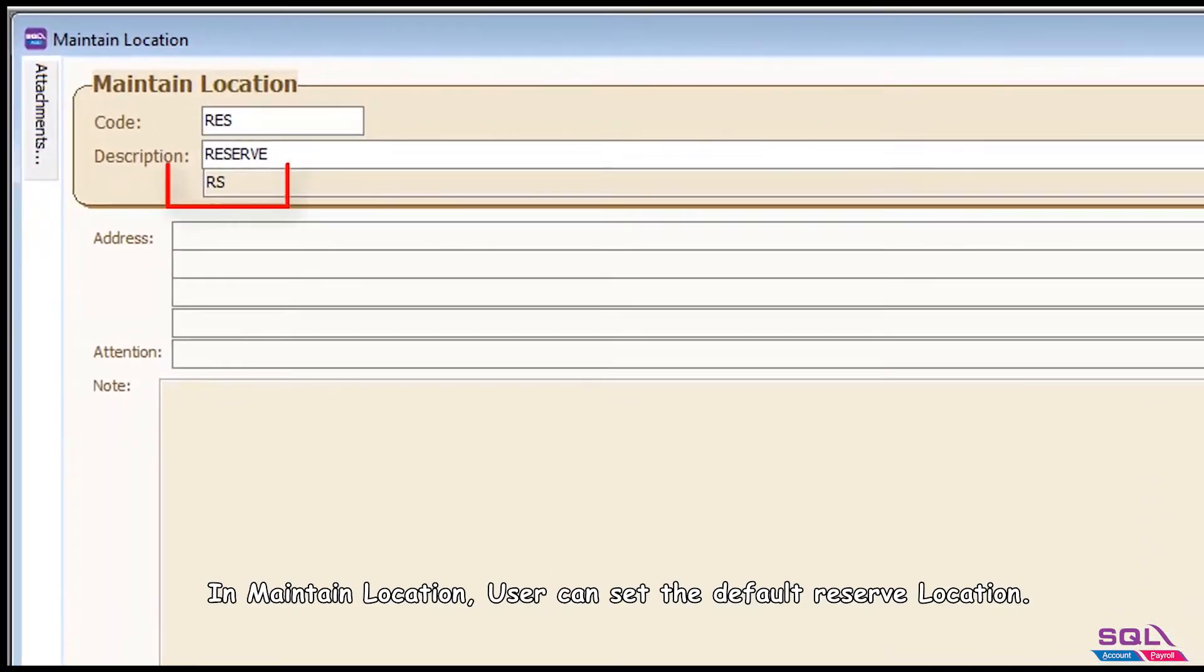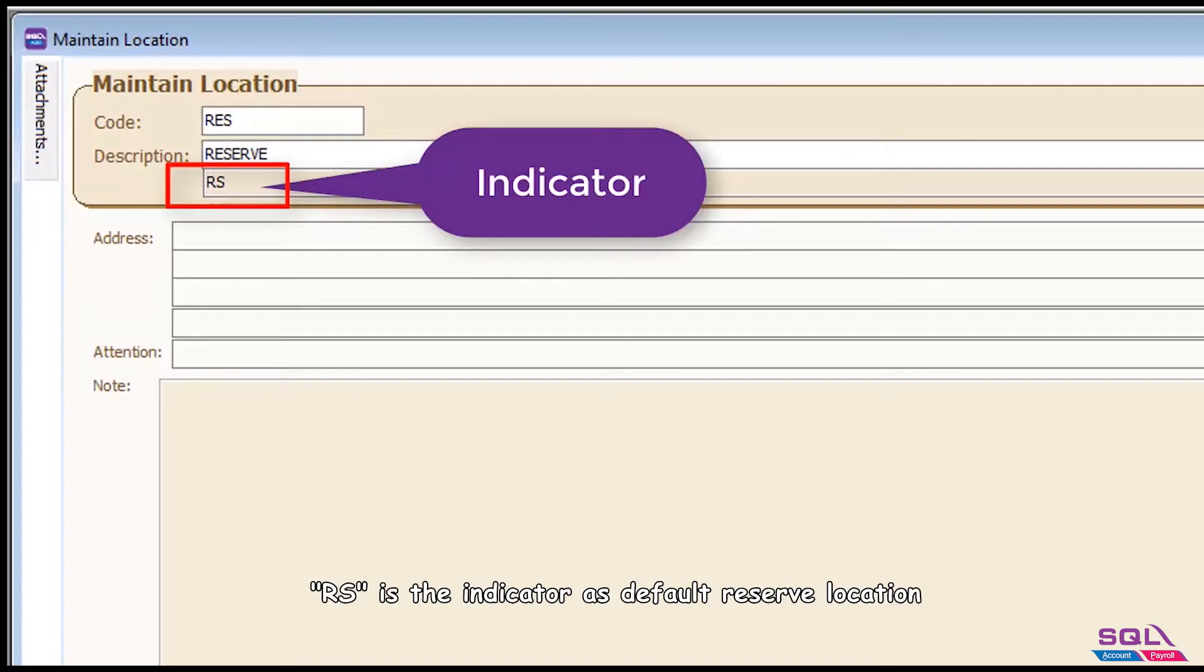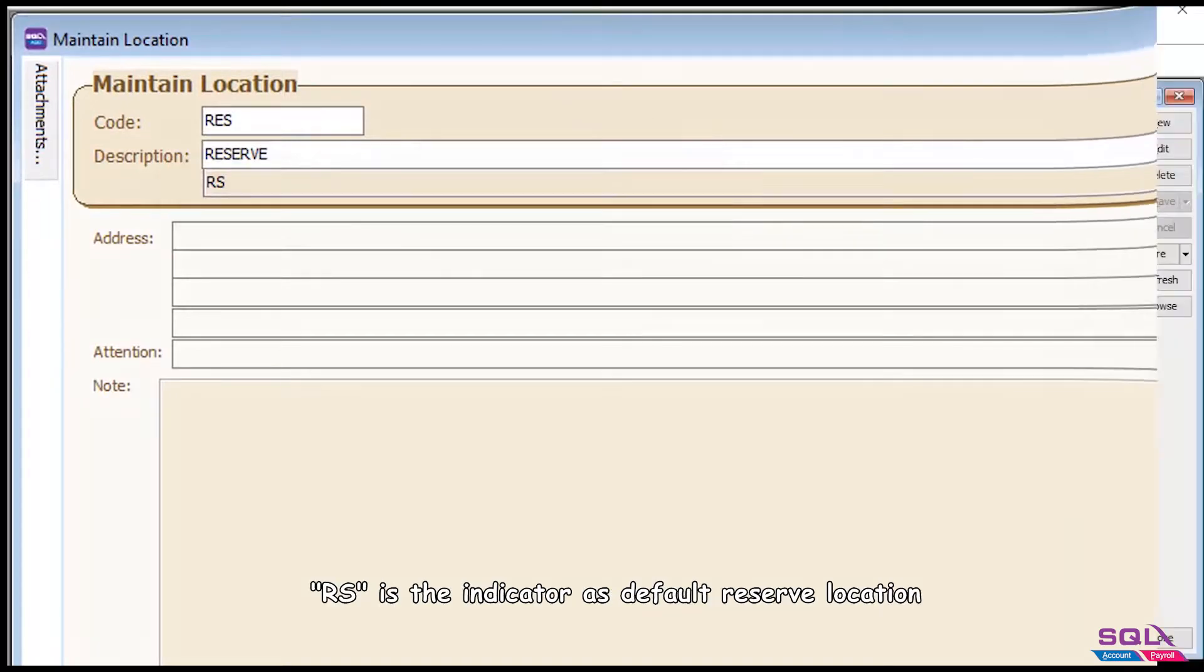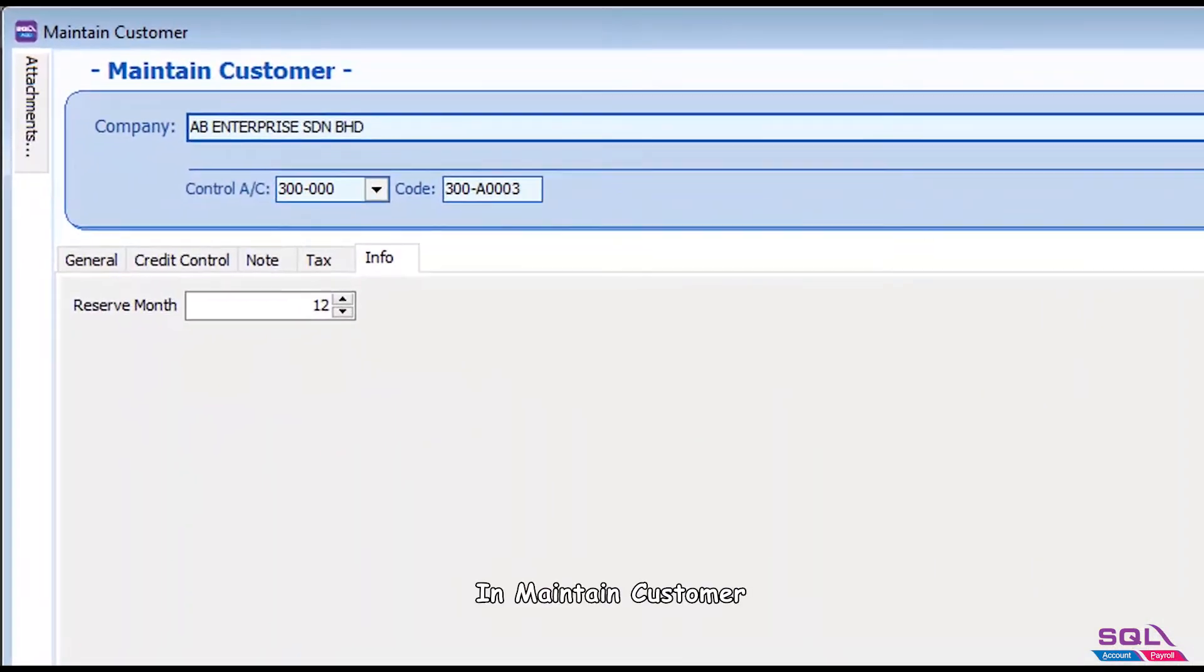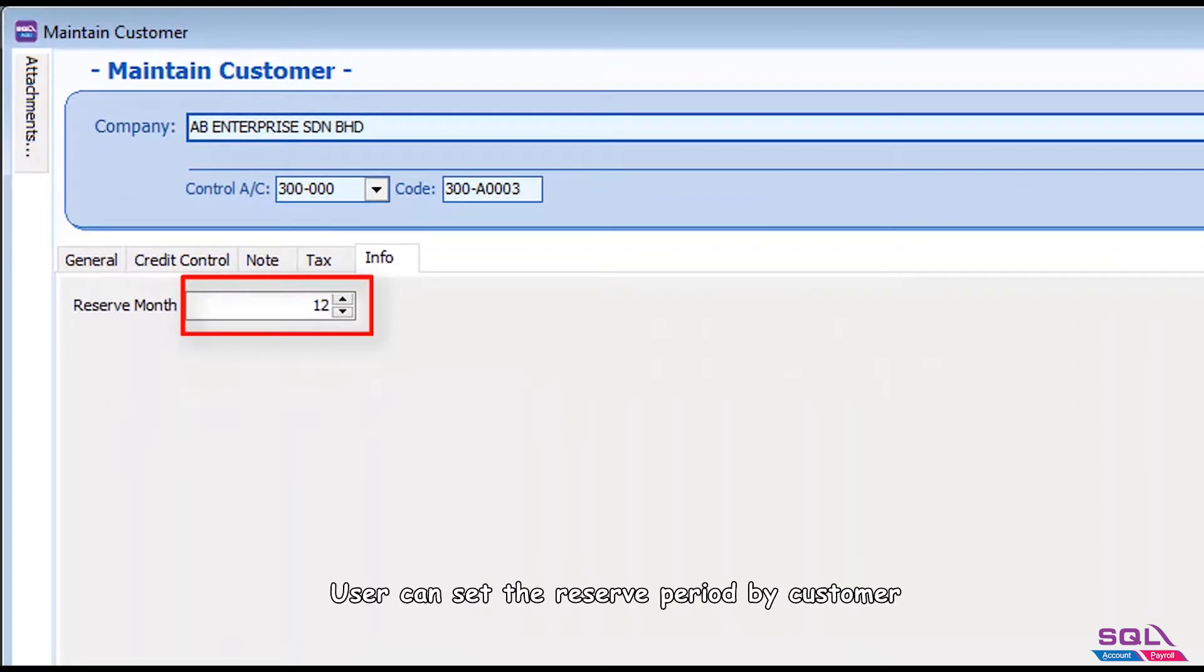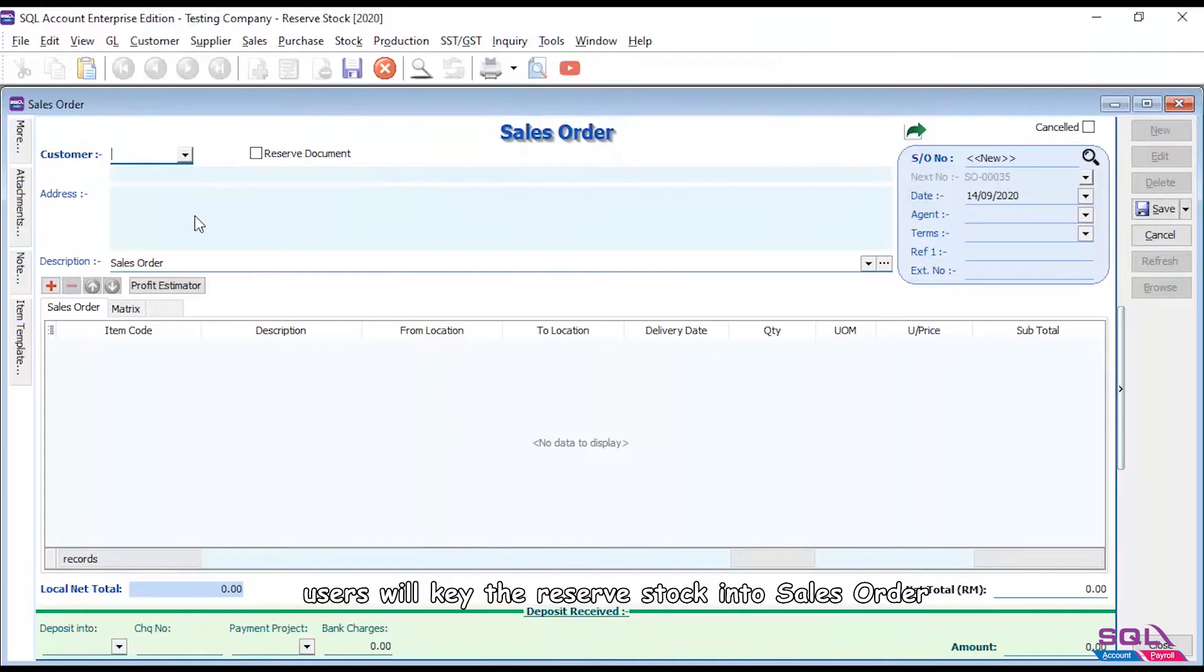In maintain location, user can set the default reserve location. RS is the indicator as default reserve location. In maintain customer, user can set the reserve period by customer.